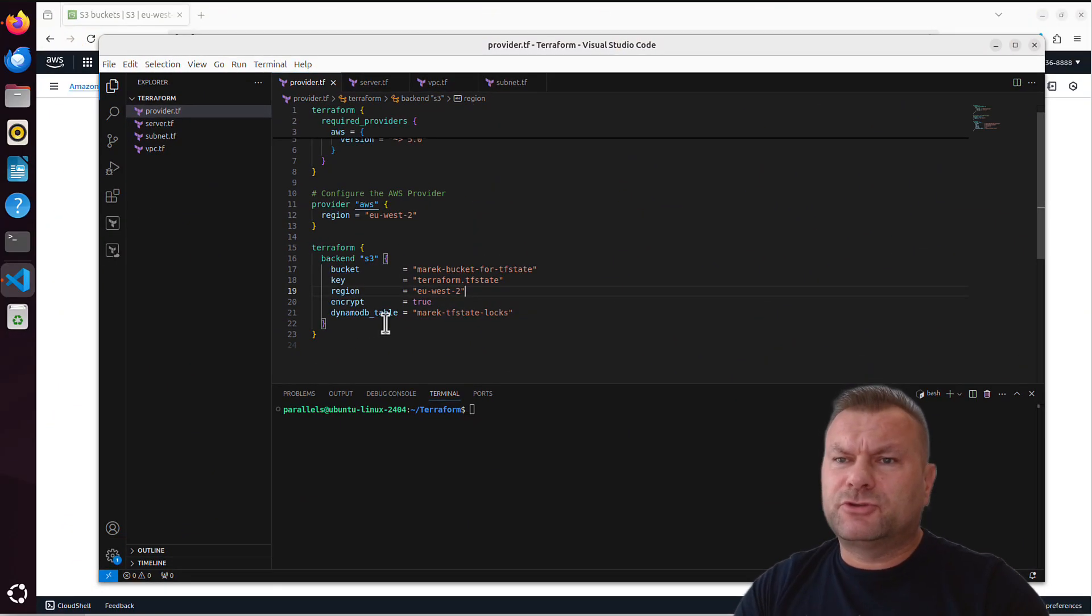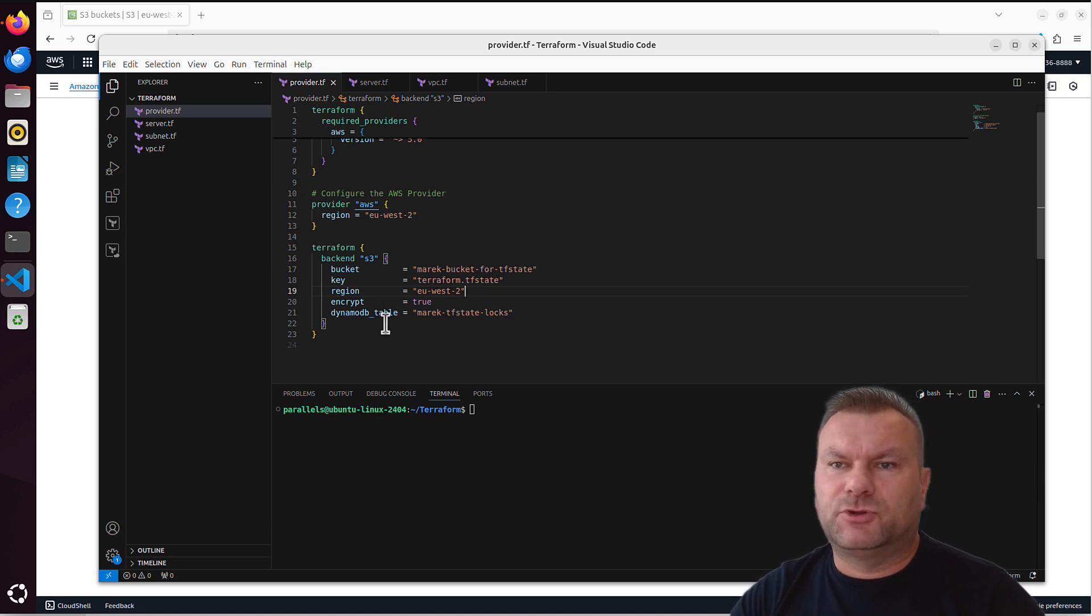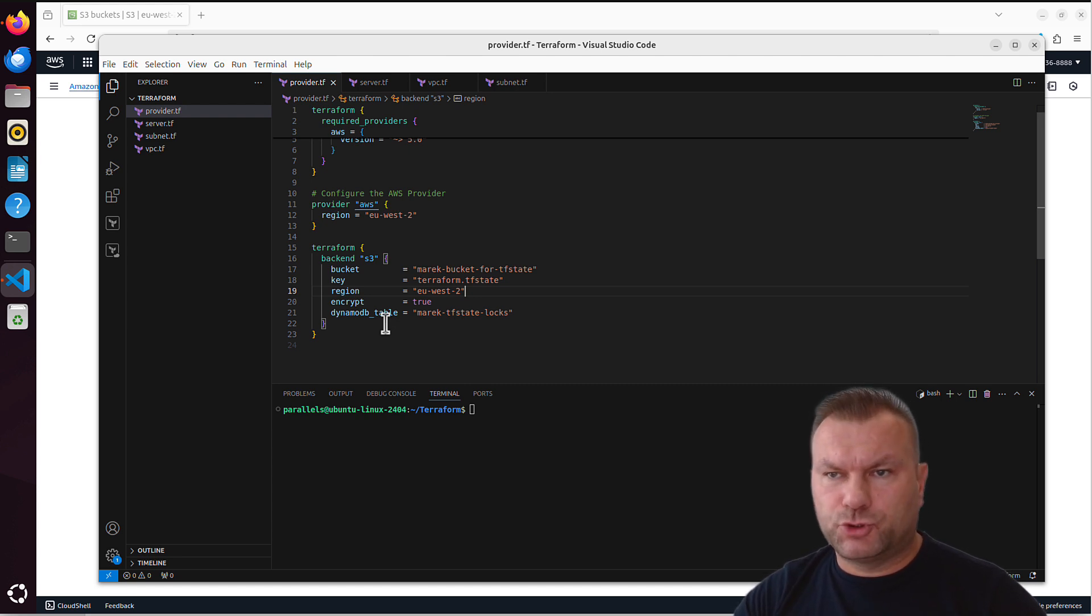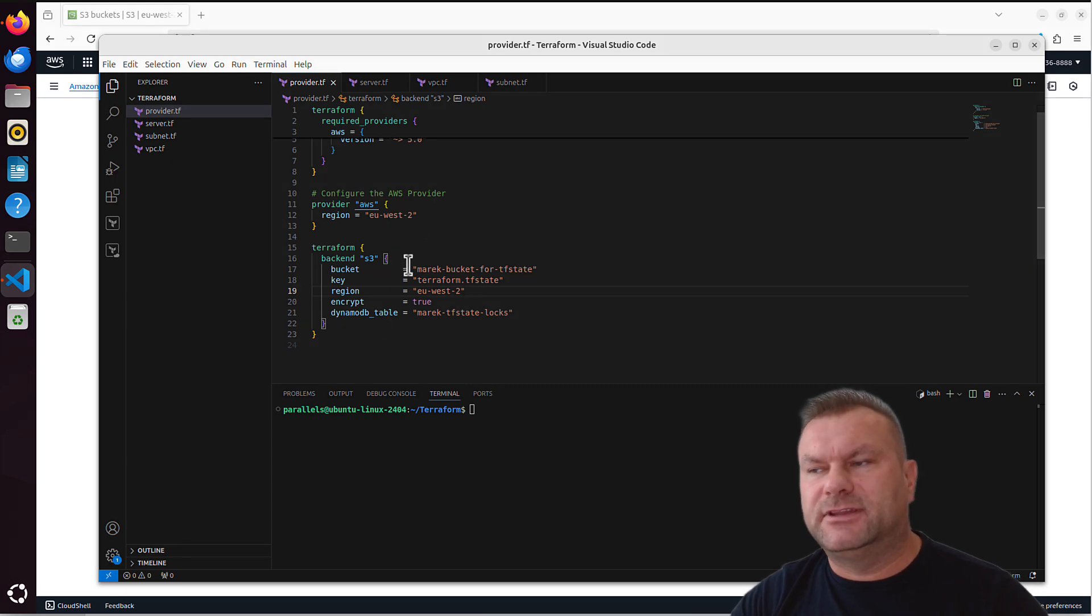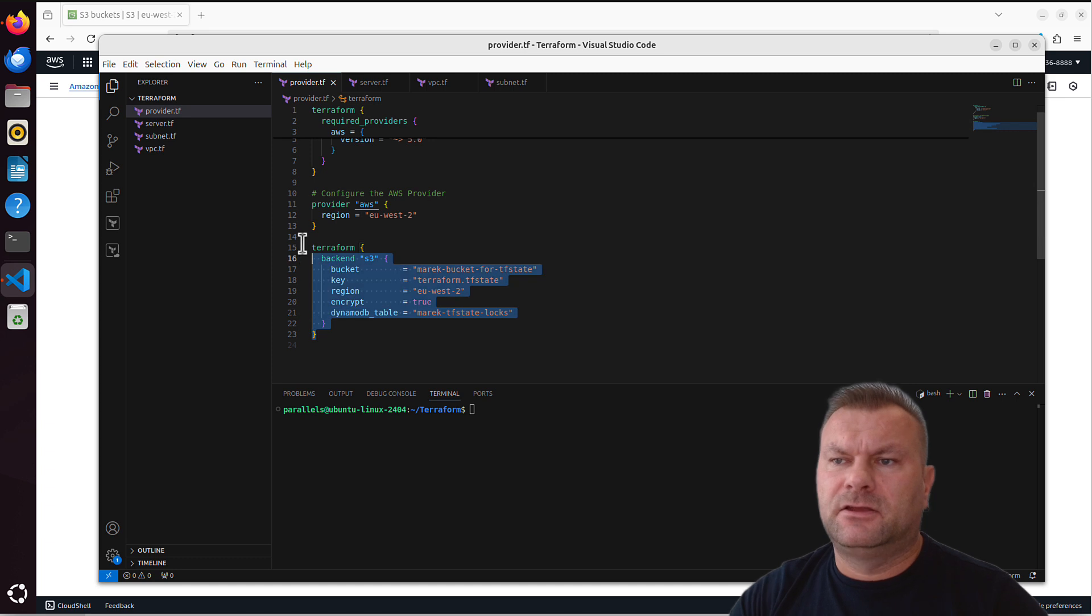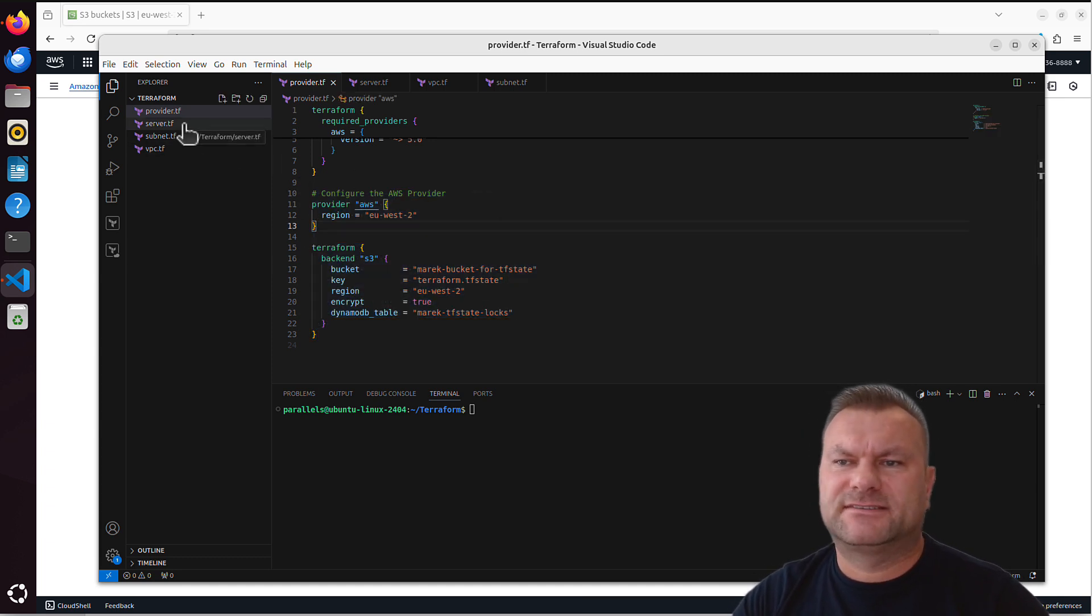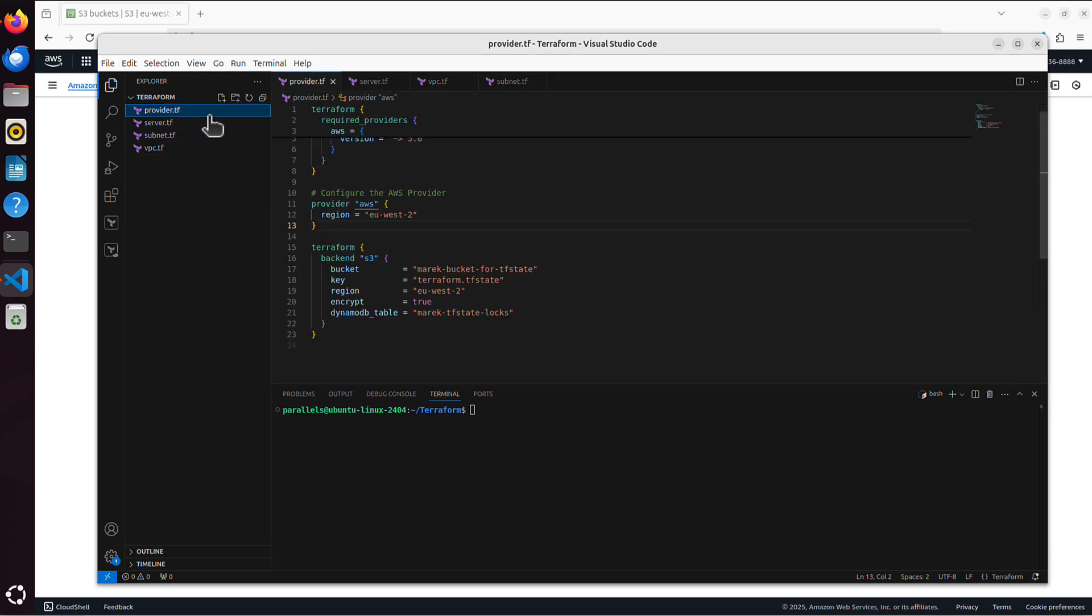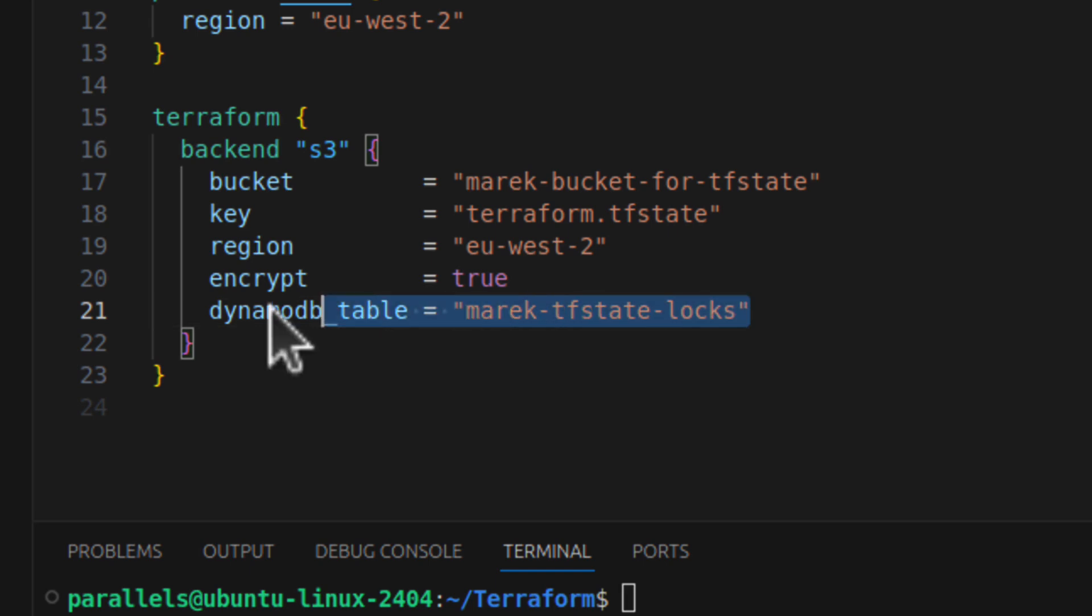In case you're not sure how Terraform state locking mechanism works at all, regardless if it's DynamoDB or natively S3, let me show you what solution Terraform is using now, and what we need to change in our code to switch to that S3 native state locking. This is my basic configuration. I've got AWS provider, which simply means I use Terraform with AWS cloud. And I have one server, one subnet, and one VPC.